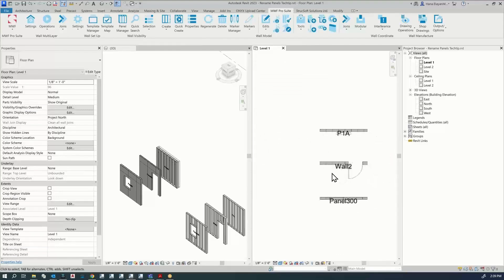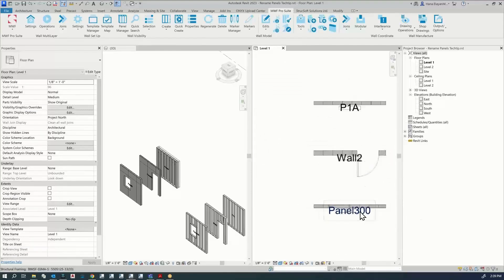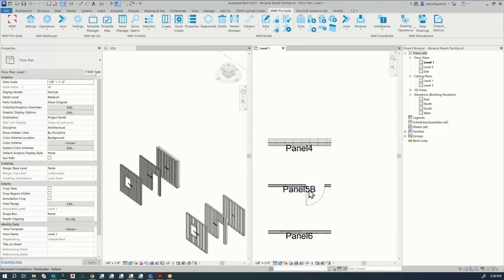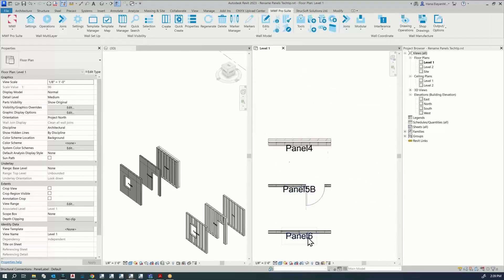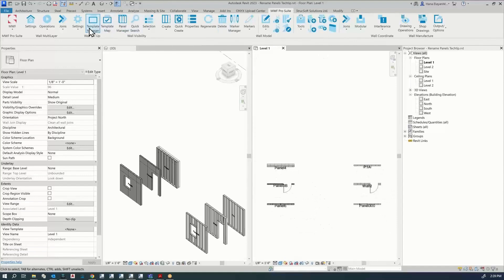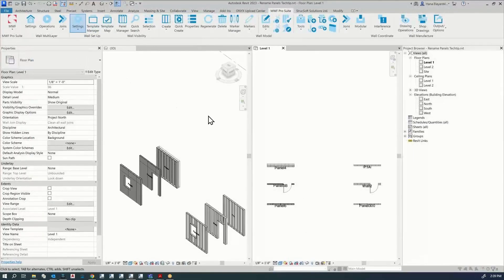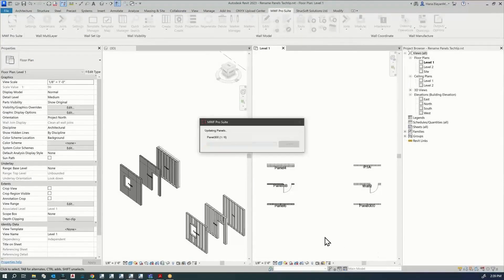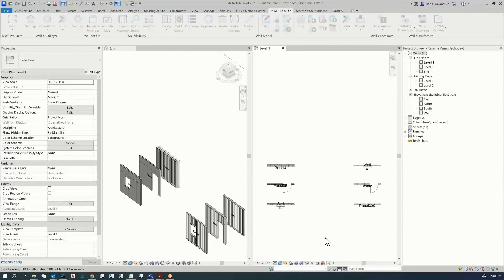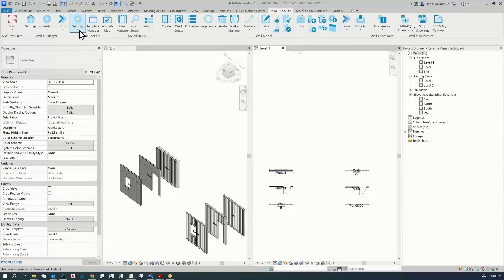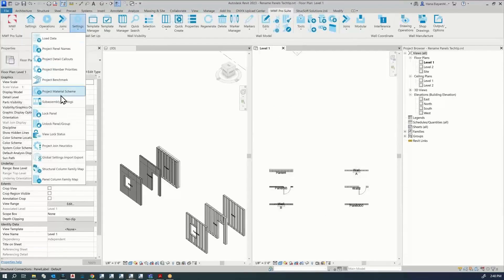You'll notice the naming has changed: this is now Wall 2, this is Panel 300, Panel 4, Panel 5B, and Panel 6. However, if I change the settings under Project Panel Names to Alternate, anything with alternate names will update accordingly. I'll take it back to the way it was before.